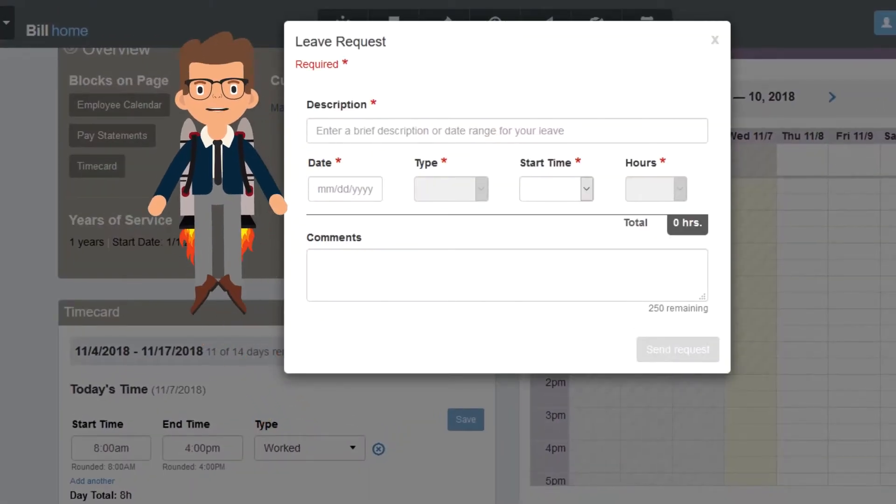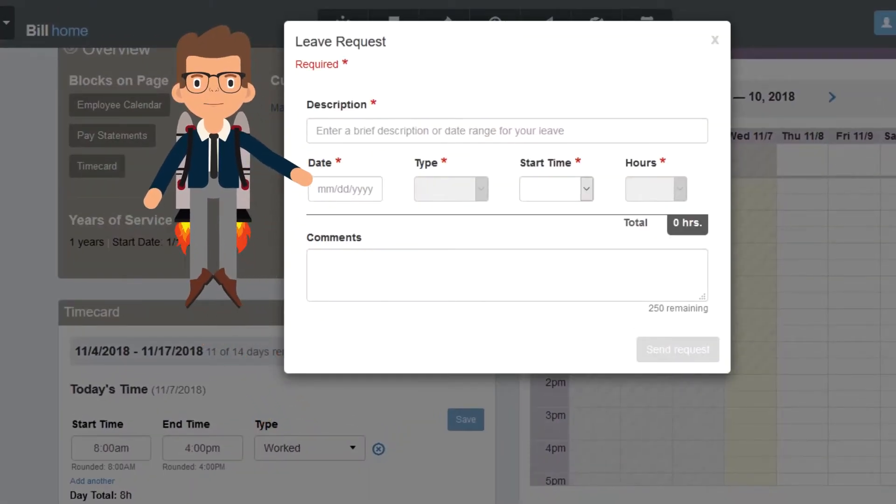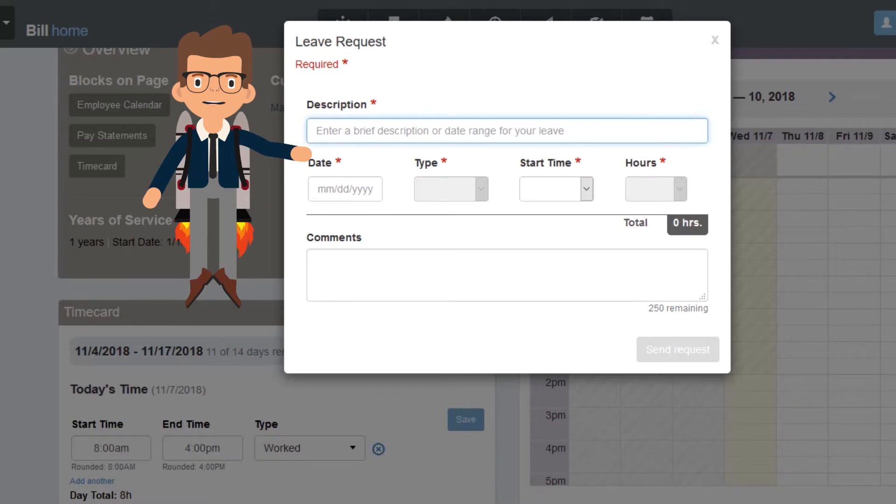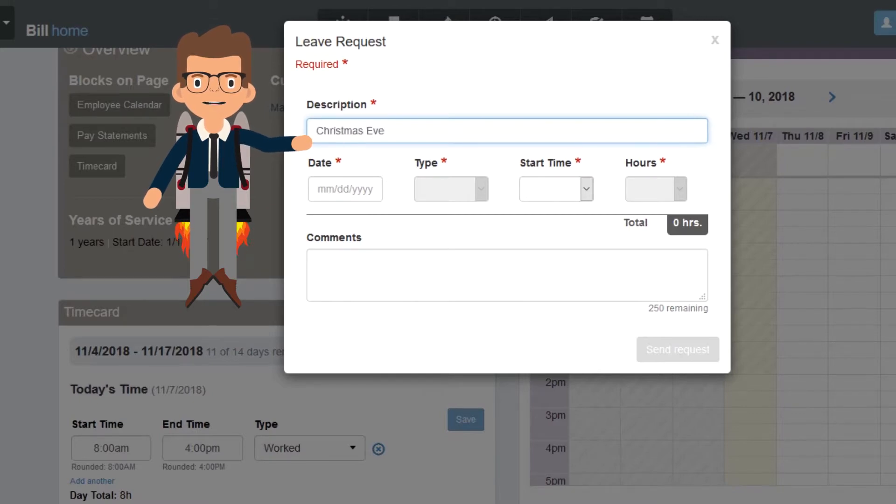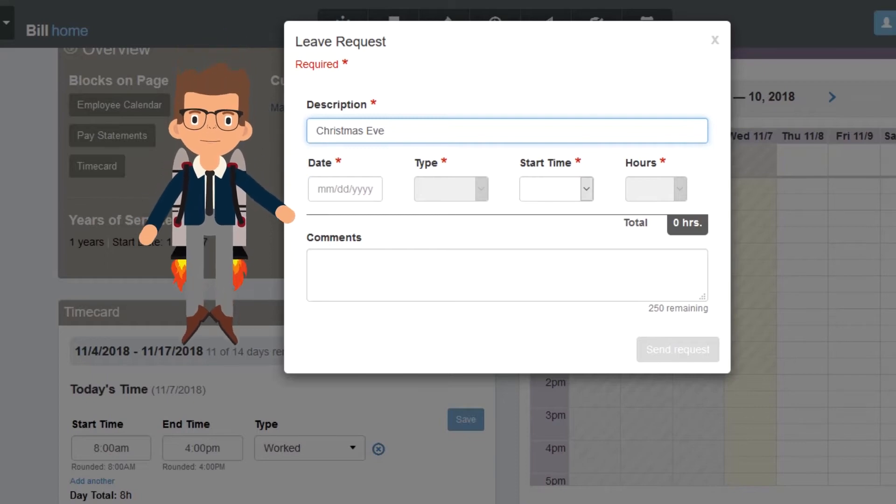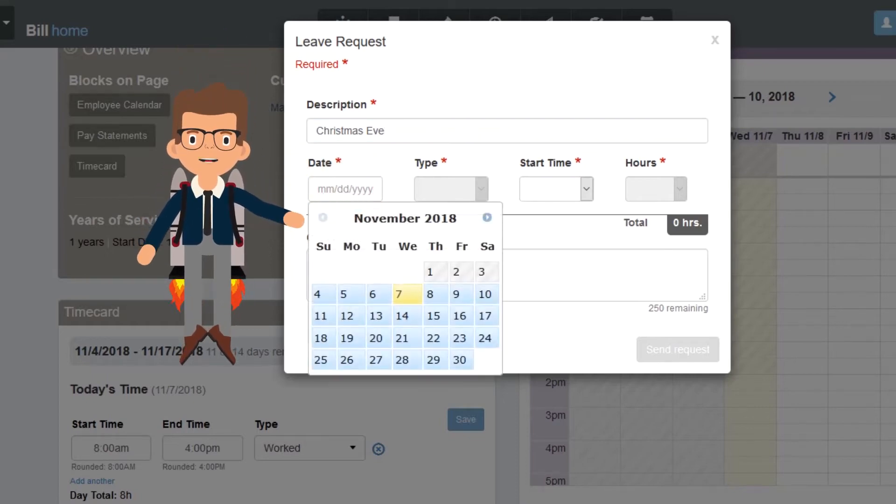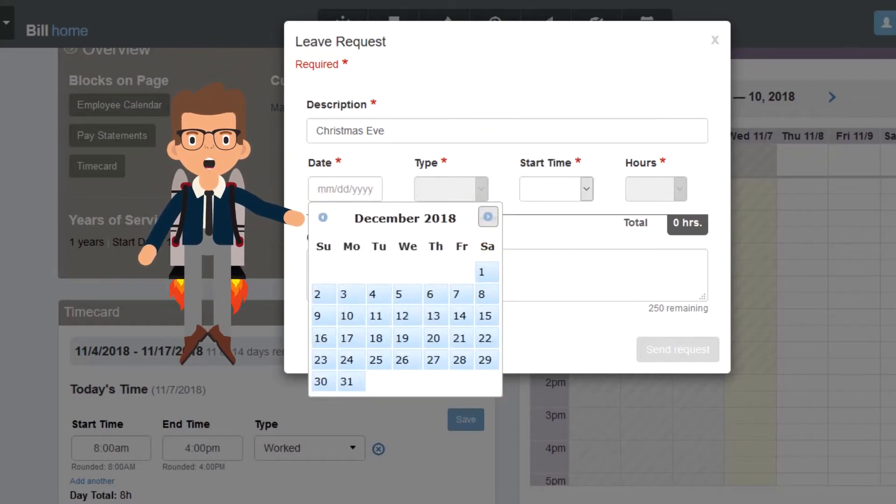In the Leave Request window, enter a brief description of the request. In this example, I'll say that I want to take a day off for Christmas Eve. Now I'll enter the date of the day I want to take time off.